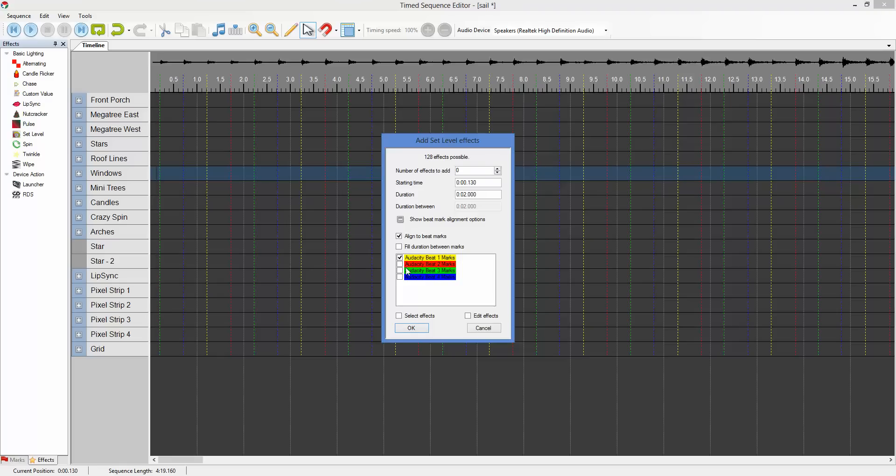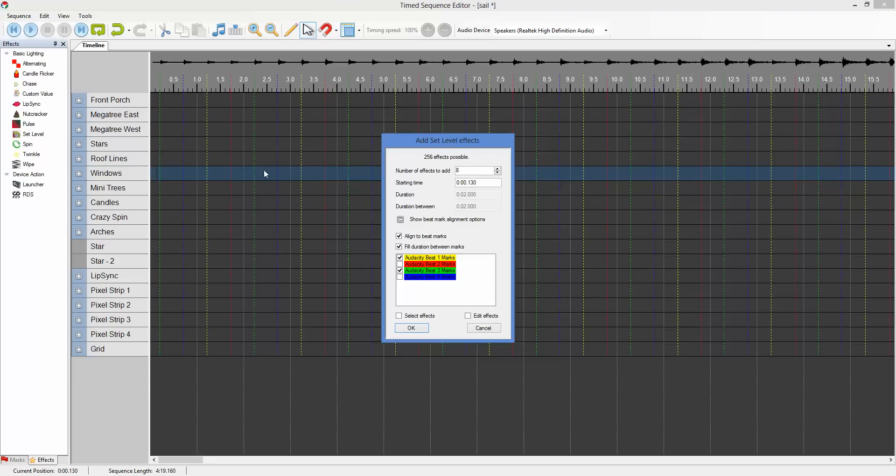If we wanted to create effects based on the yellow and green. We're going to fill in between those. And we want to do that eight times. Now, this is going to create the effects between yellow and green.